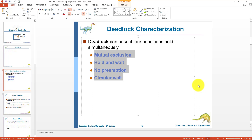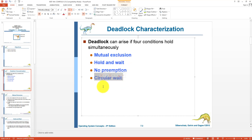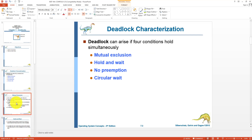If all four conditions are fully satisfied, then your system is in a deadlock state. However, if even one condition is not satisfied — for example, if mutual exclusion is true, hold and wait is true, no preemption is true, but there is no circular wait — then the system will probably not enter the deadlock situation. Let us discuss these conditions one by one.